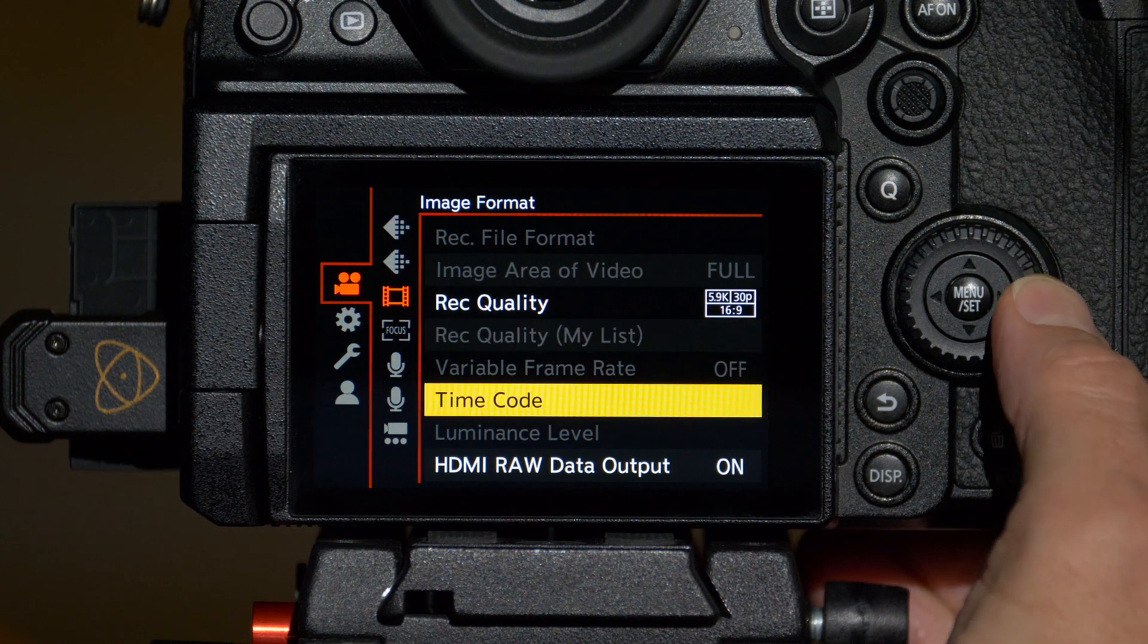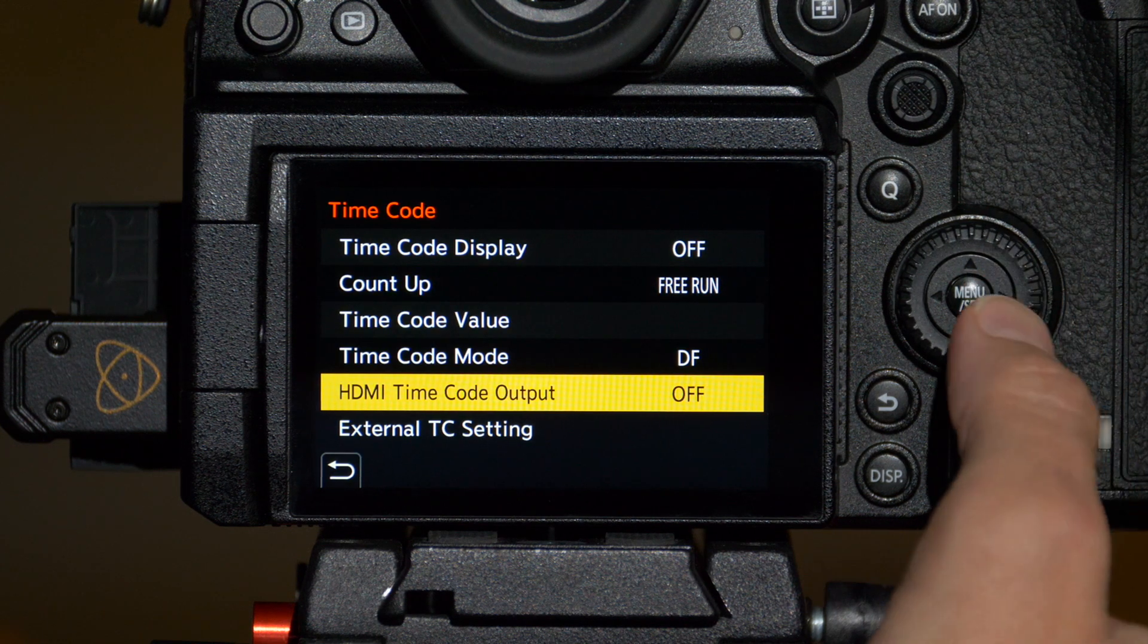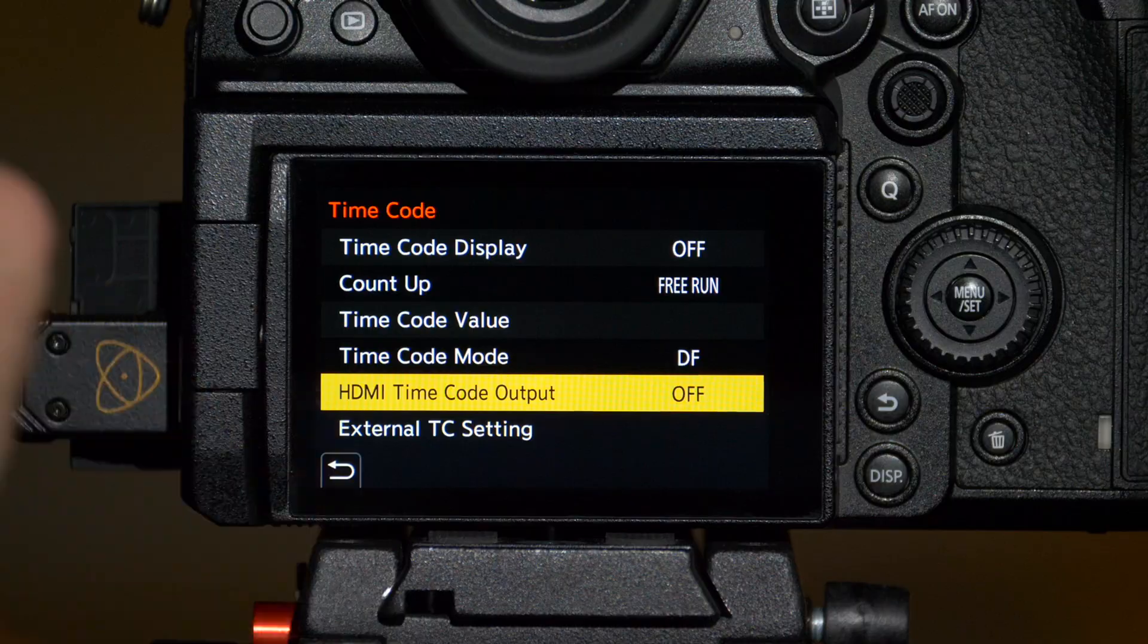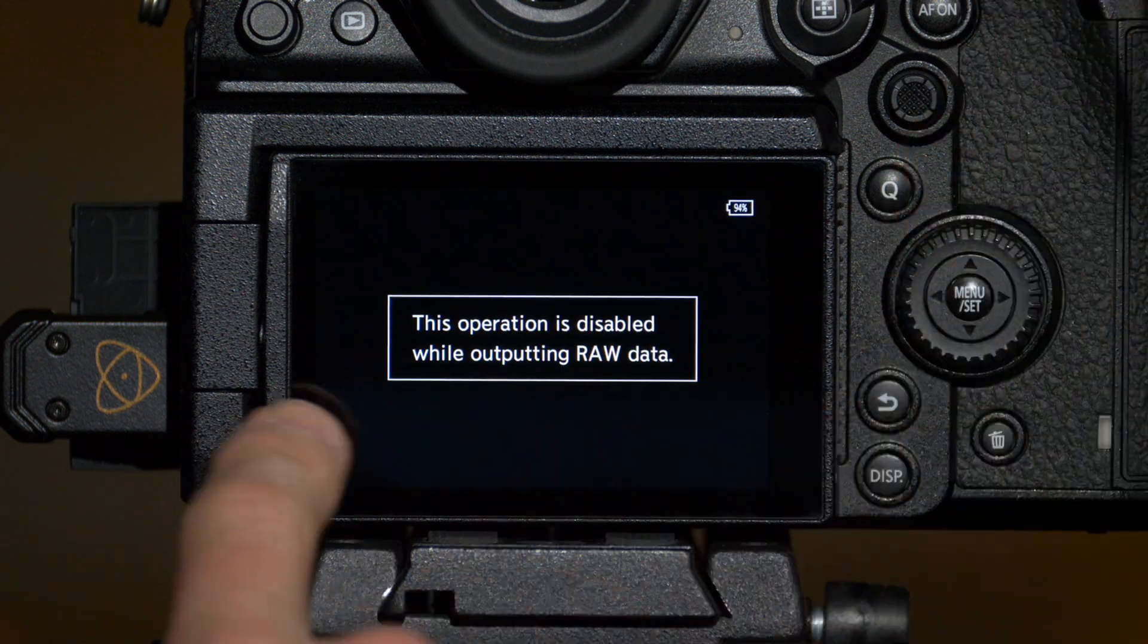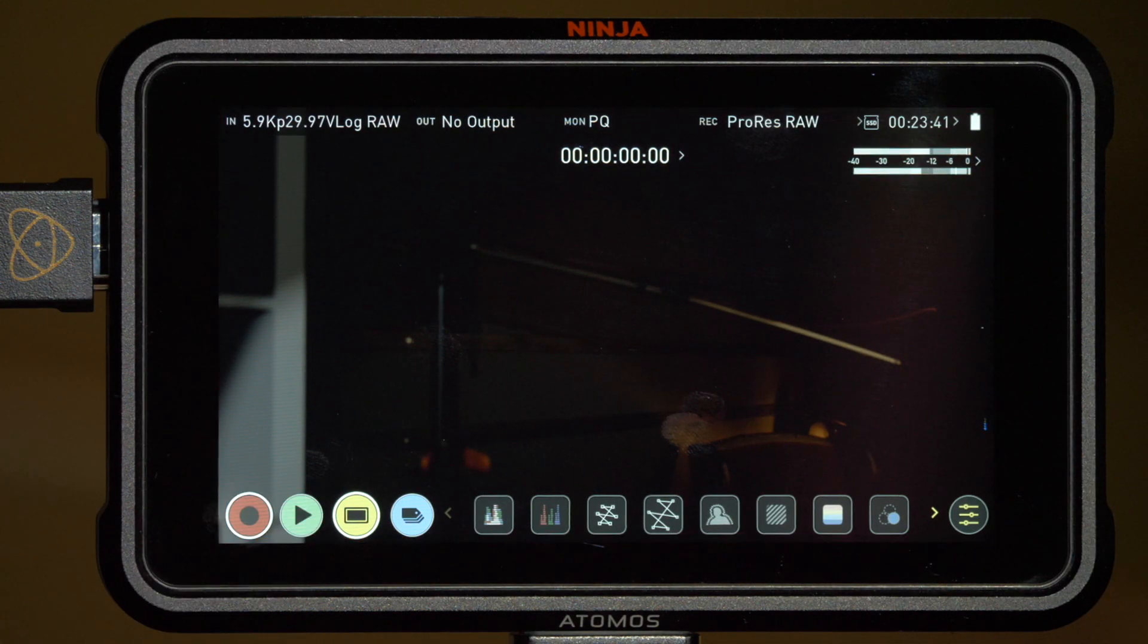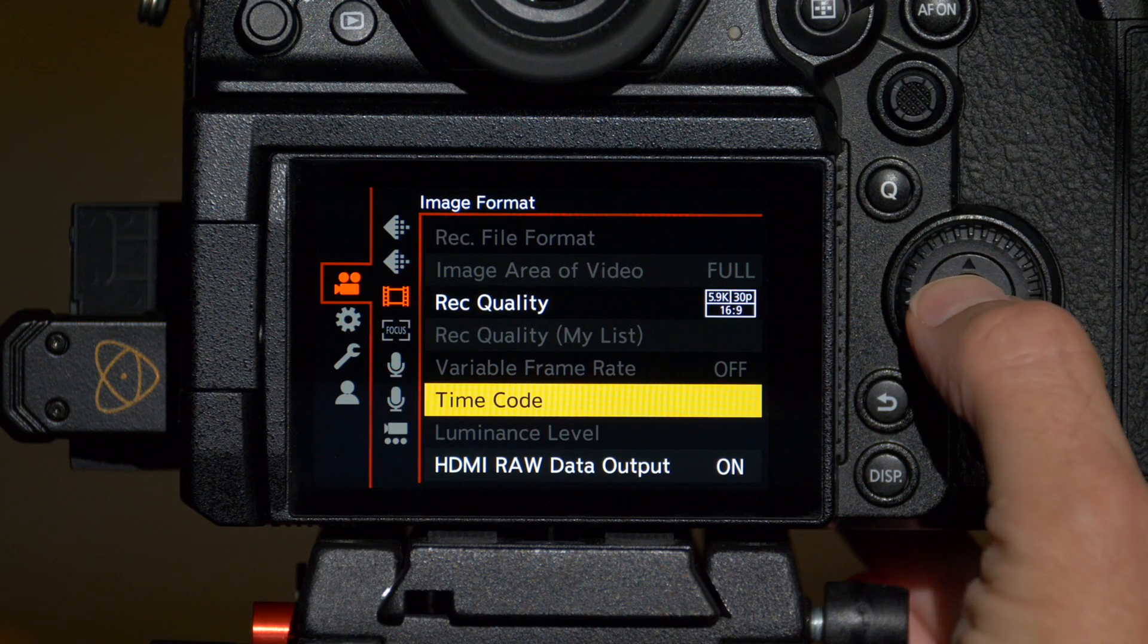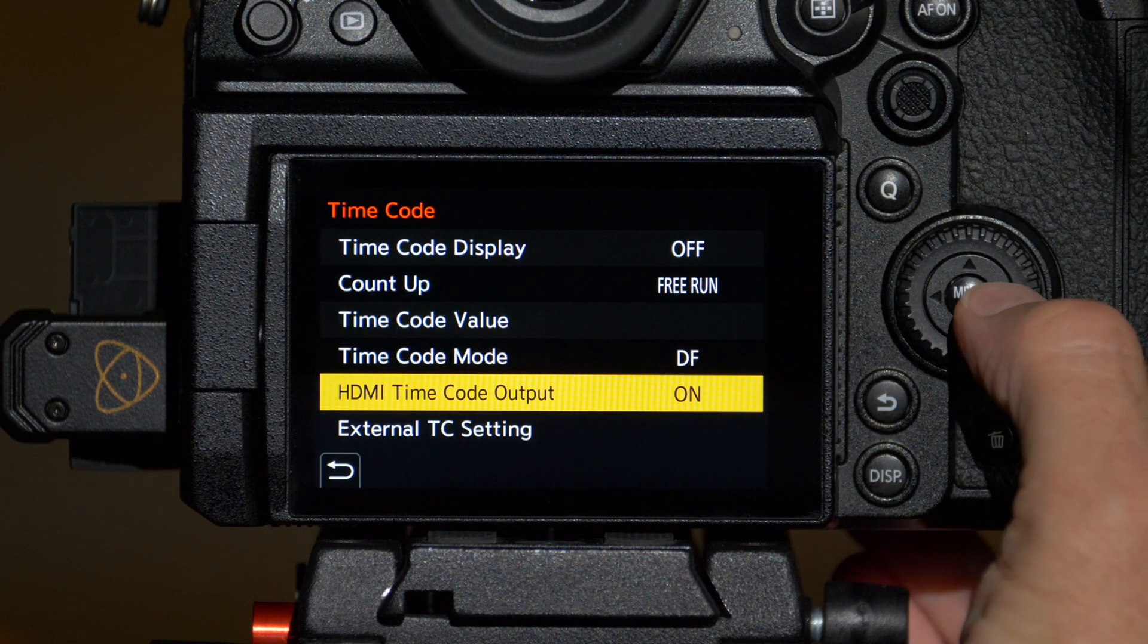Next up is the timecode options. You may not have to change anything in here but there's one thing I do want to point out. If you have HDMI timecode output set to off, then you won't be able to trigger recording on the Ninja from the camera itself. If right now for example with that off, I press record on the camera, I'll get a dialogue that recording is disabled. However, I can still start recording in the Ninja by tapping the record button, but we want to be able to do that from the camera. So go back into the timecode menu and set HDMI timecode output to on.